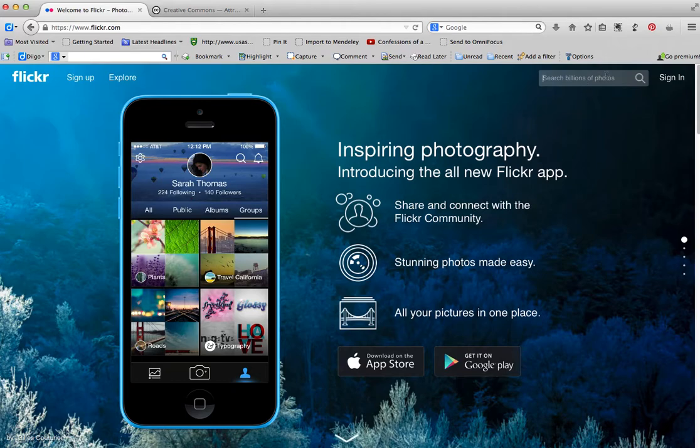Once you get there, there will be this search box over to the right. For our purposes, we're going to look at waterfalls.